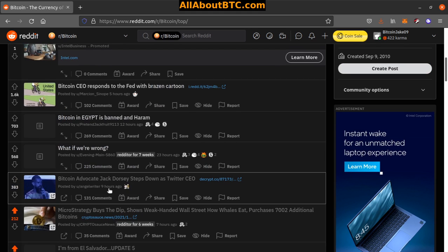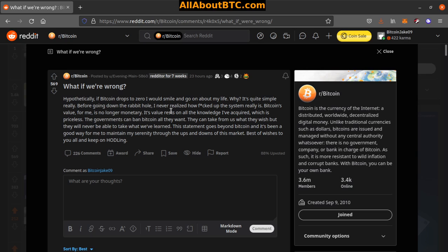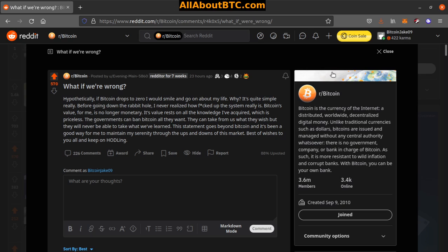Number 4: What if we're wrong? Hypothetically, if Bitcoin drops to zero, I would smile and go on about my life. Why? It's quite simple really. Before going down the rabbit hole, I never realized how fucked the system really is. Bitcoin's value for me is no longer monetary. Its value rests on all the knowledge I've acquired, which is priceless. The governments can ban Bitcoin all they want, they can take from us what they wish, but they will never be able to take what we've learned. This statement goes beyond Bitcoin and it's been a good way for me to maintain my serenity through the ups and downs of this market. Best of wishes to you all and keep on holding. That's actually a really good outlook.